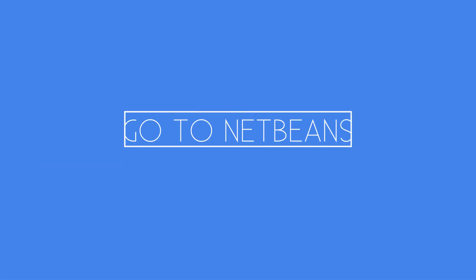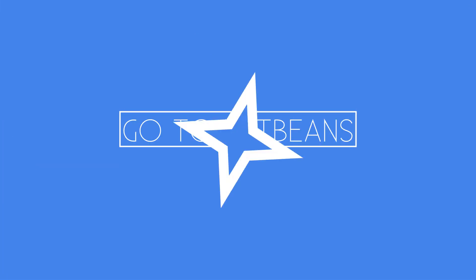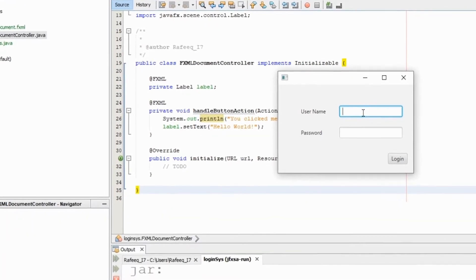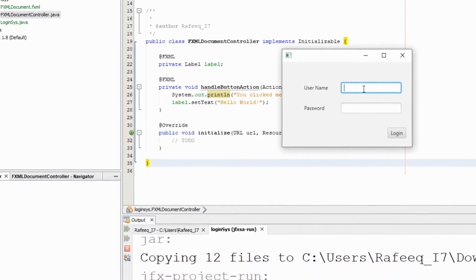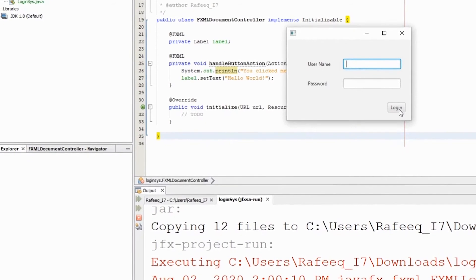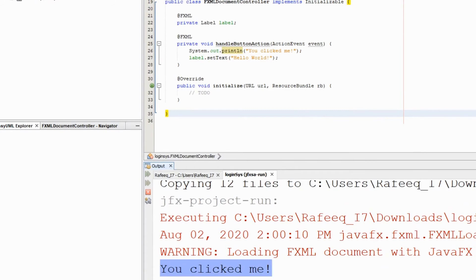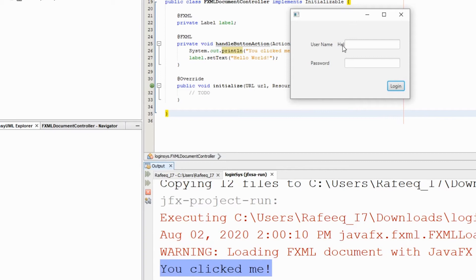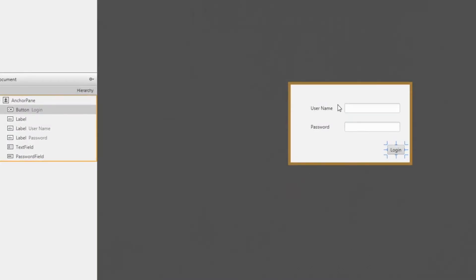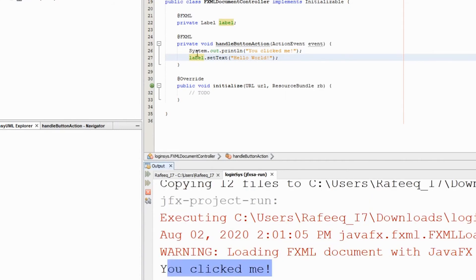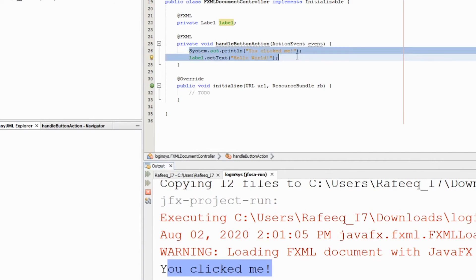Let's go back to NetBeans and run this code. We didn't write any code for the interface — that's amazing. Now you can focus on the logic and how to serve the user. If I click the button, I can see in the output 'You clicked me,' and a 'Hello World' message is triggered. Let me fix its position in the interface. Save, run again — both statements are triggered when the button is clicked.